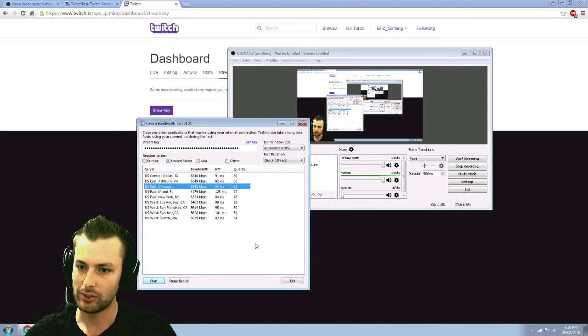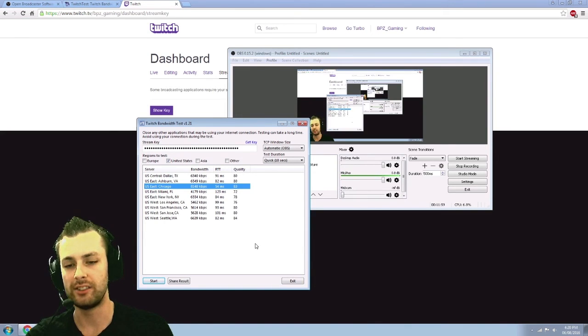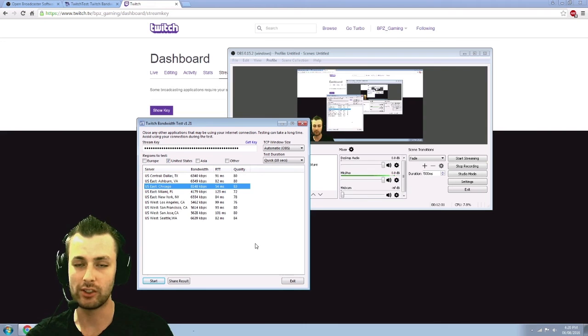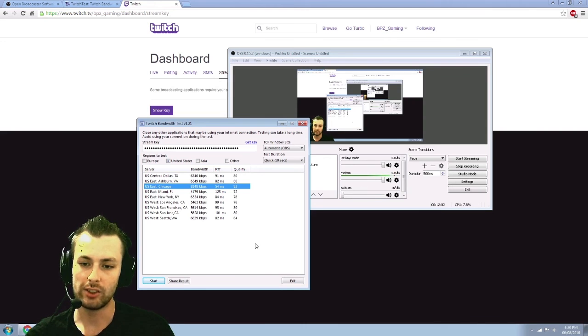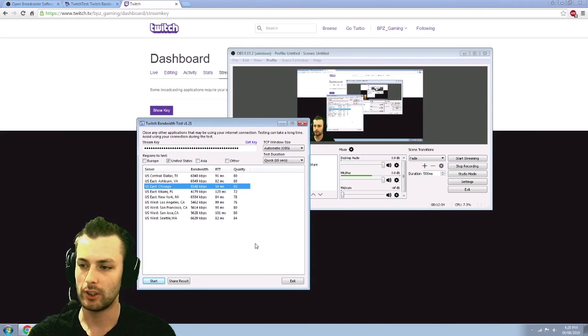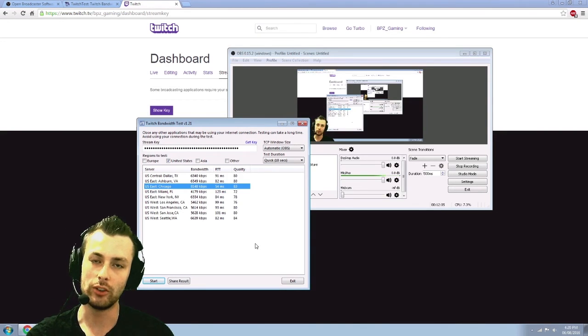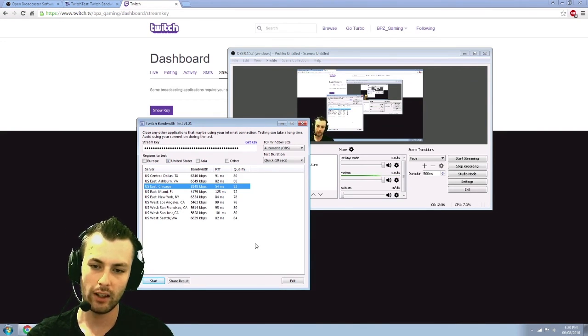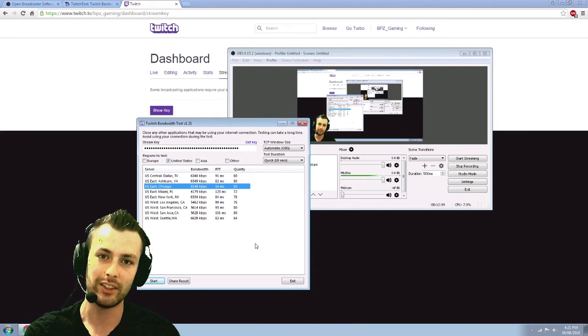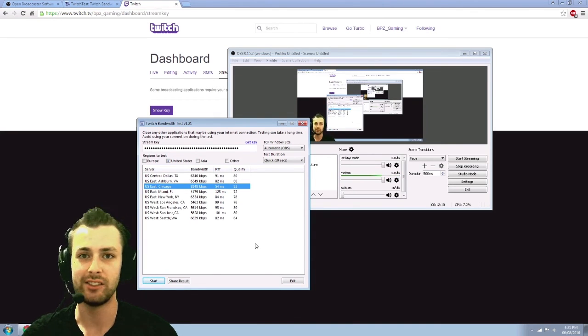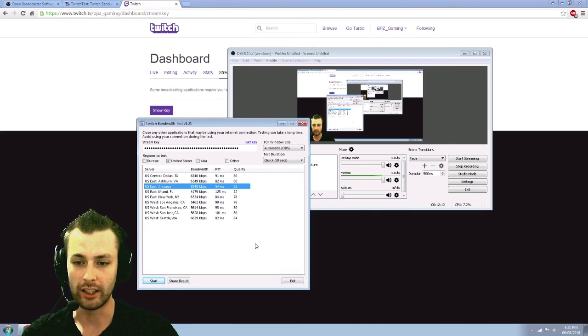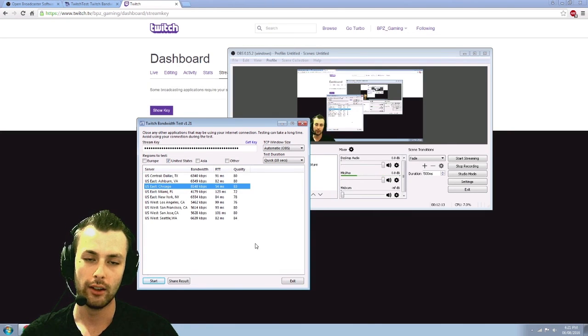Can't think of too much else. Hopefully this will help you guys out, get you set up and get you ready to start streaming. So feel free to give us a follow or subscribe on YouTube as well. We stream on Twitch at twitch.tv slash bpz underscore gaming. I'll have a link for that as well.